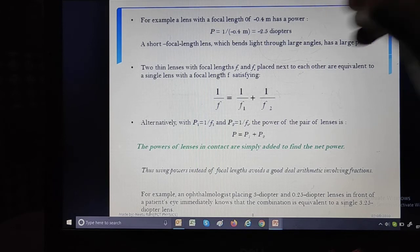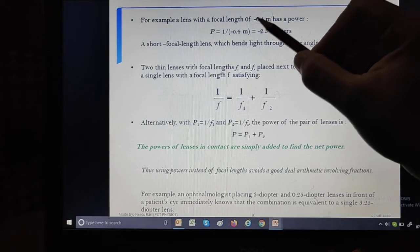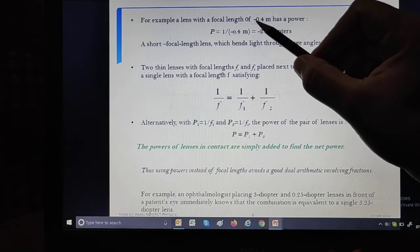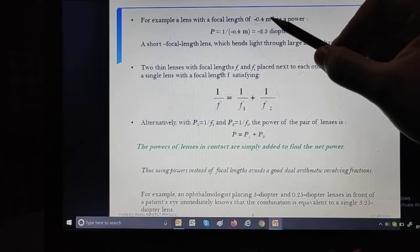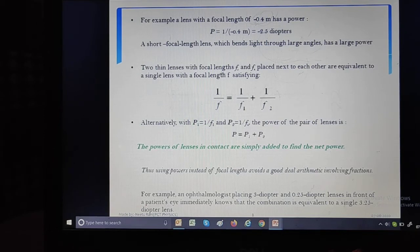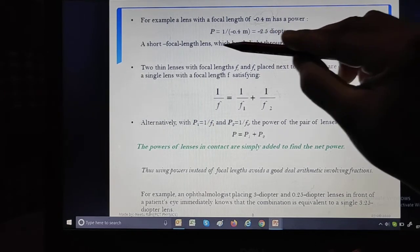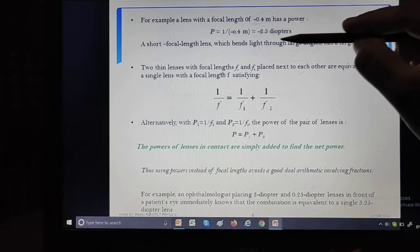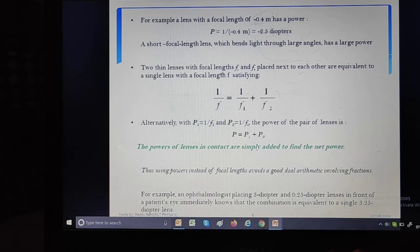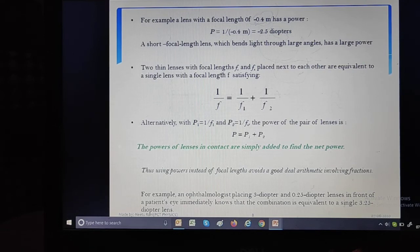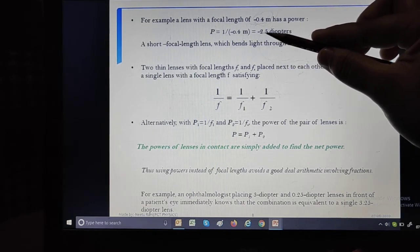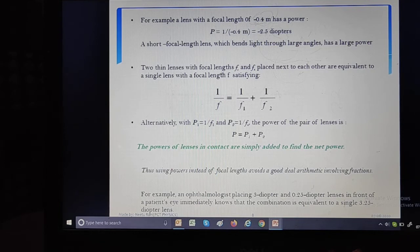In the next example, a lens has a focal length of minus 0.4 meters. The focal length is already in meters, so no conversion is needed. Power equals 1 divided by minus 0.4 meters, which gives minus 2.5 diopters. The negative sign tells us this is a concave lens. If focal length is negative, power is negative — confirming this is a concave lens.